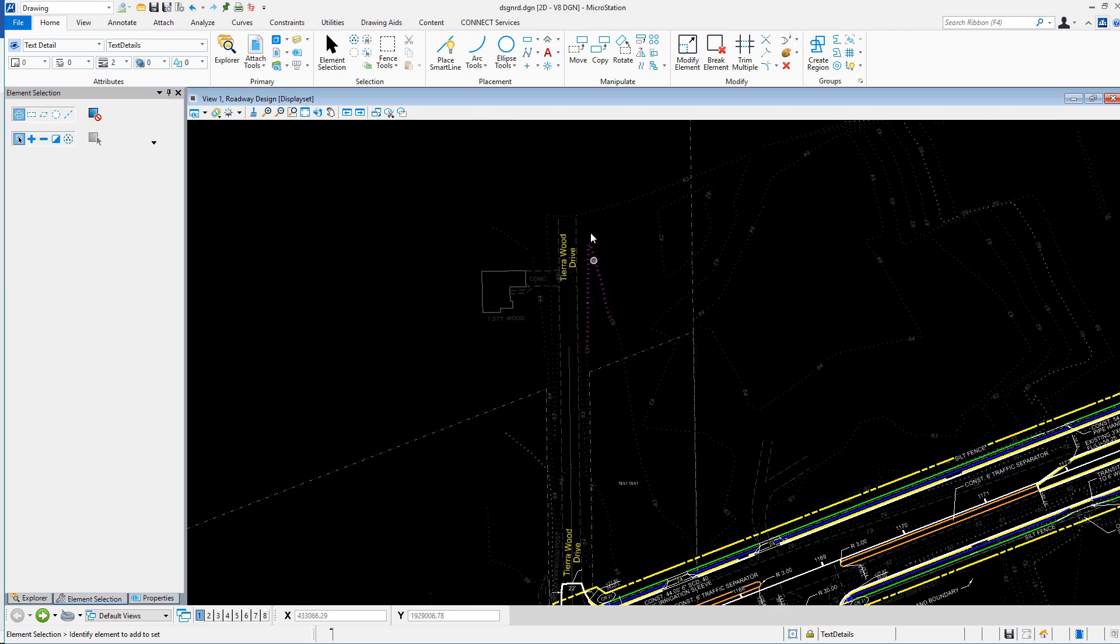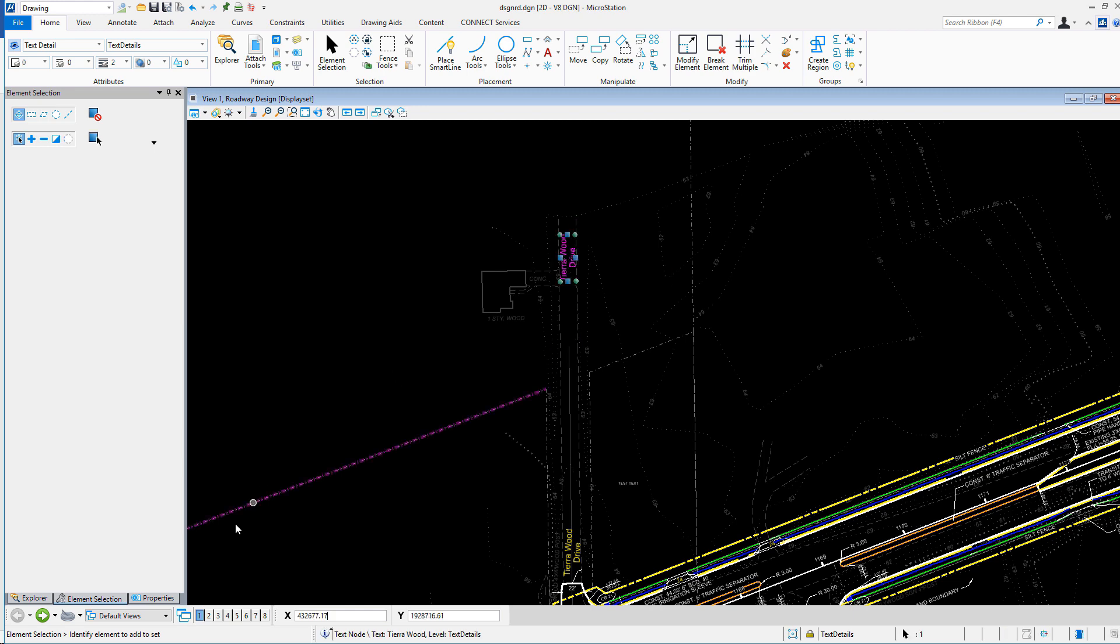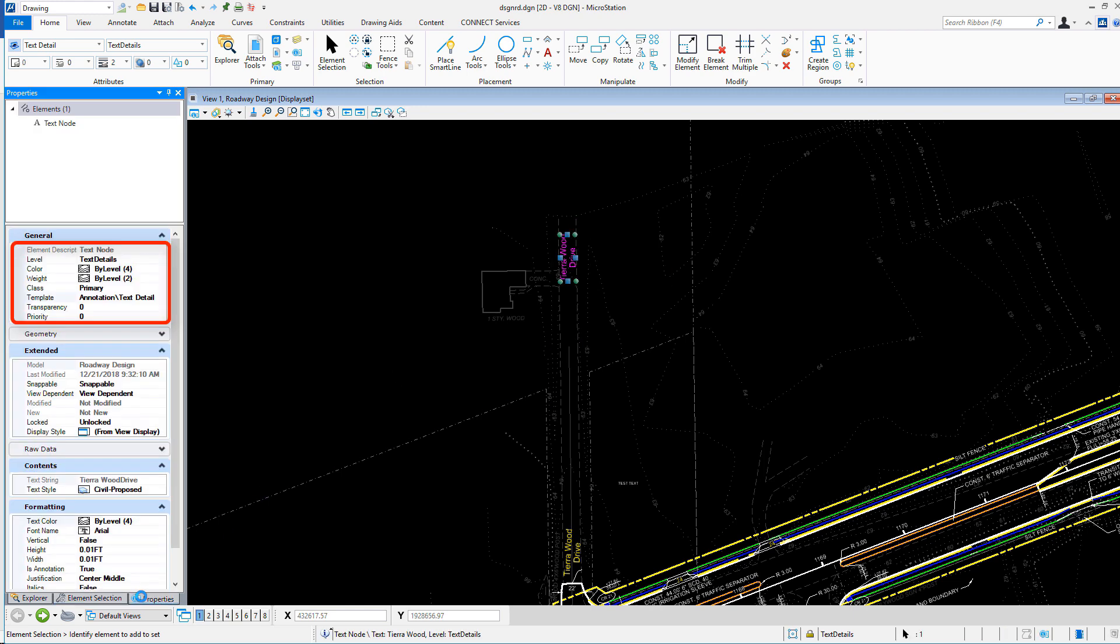And if I review the properties, we can see the correct symbology, template, and text style and format.